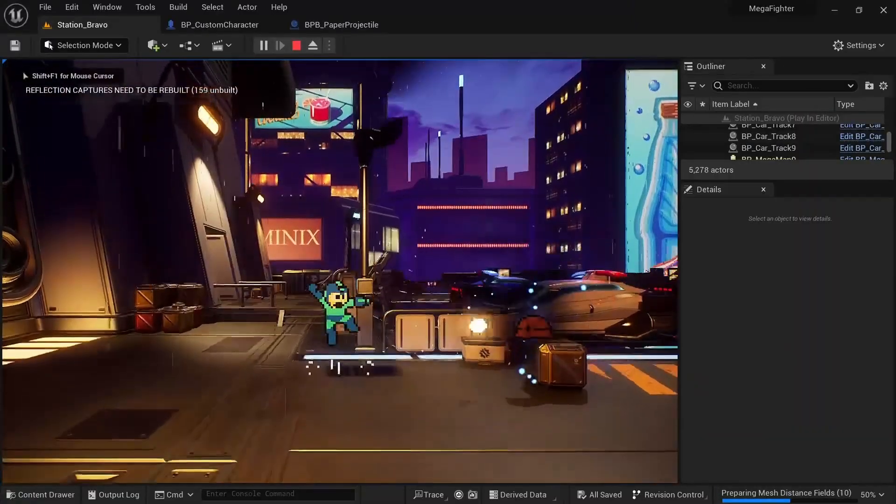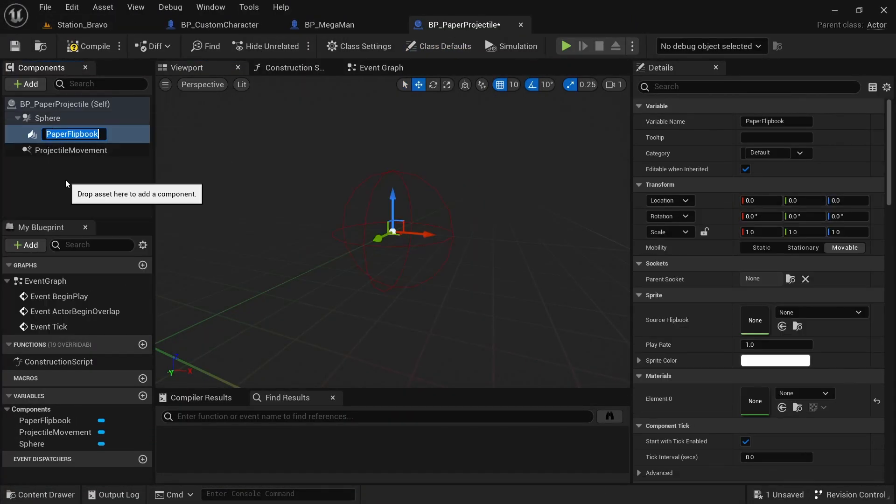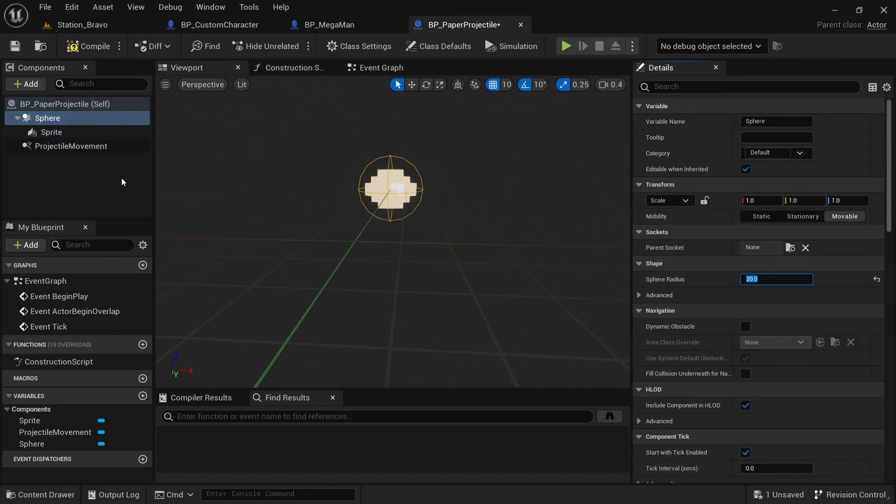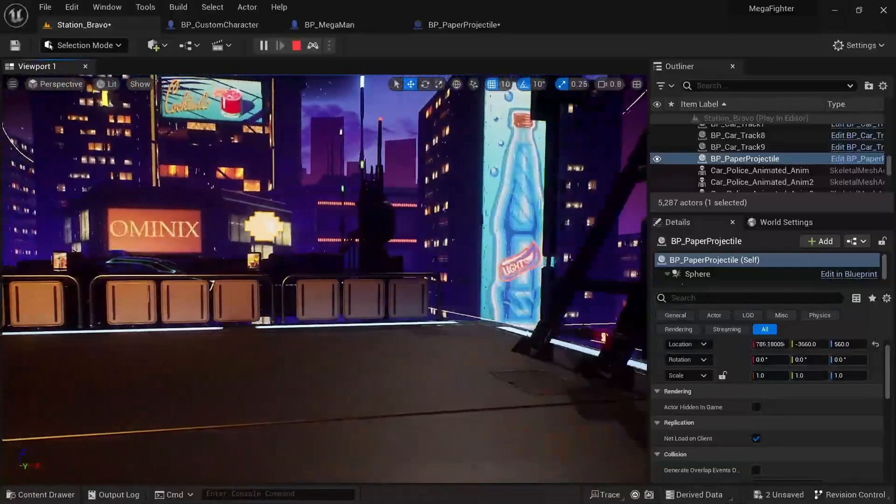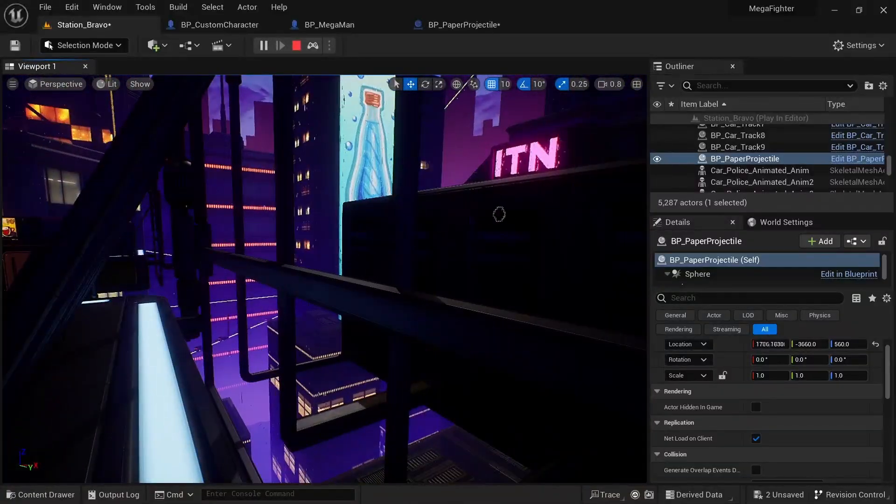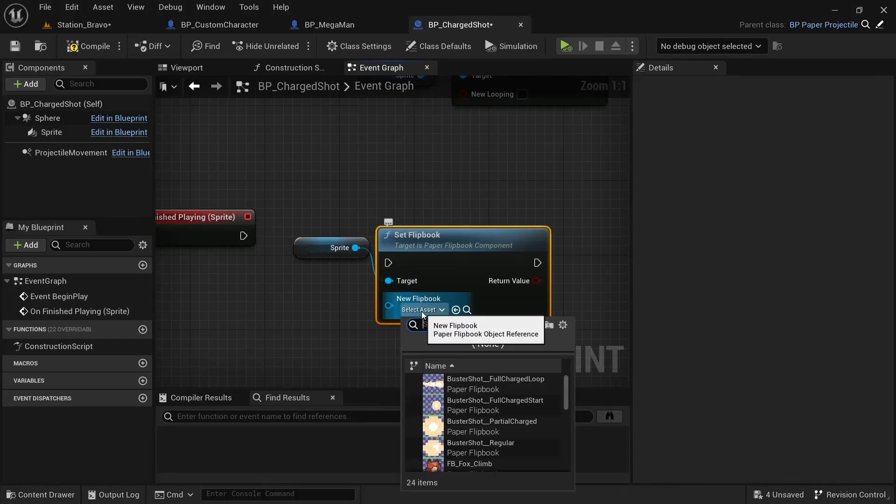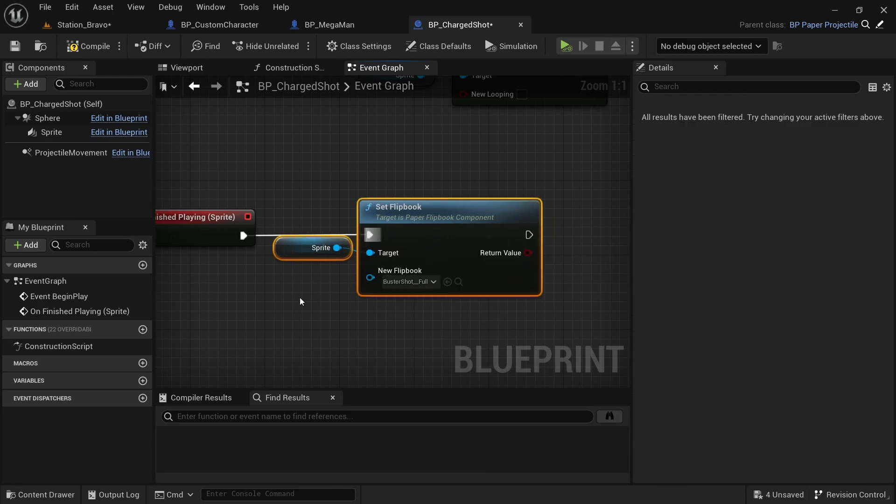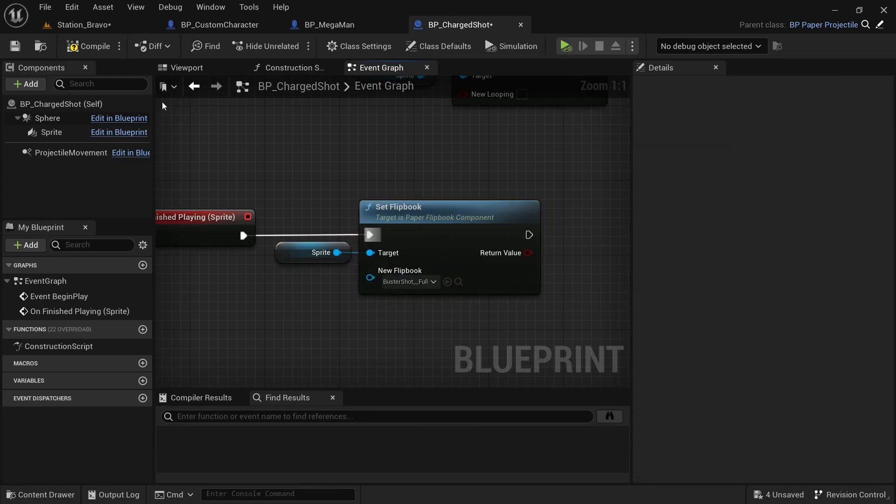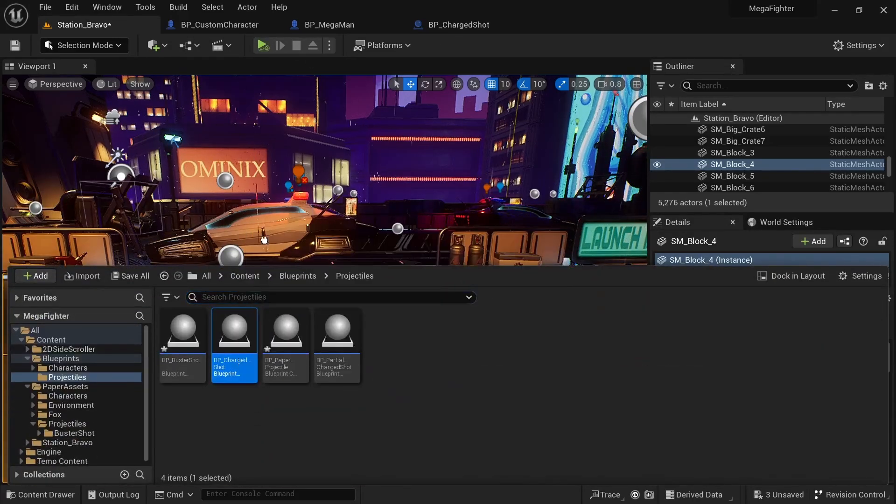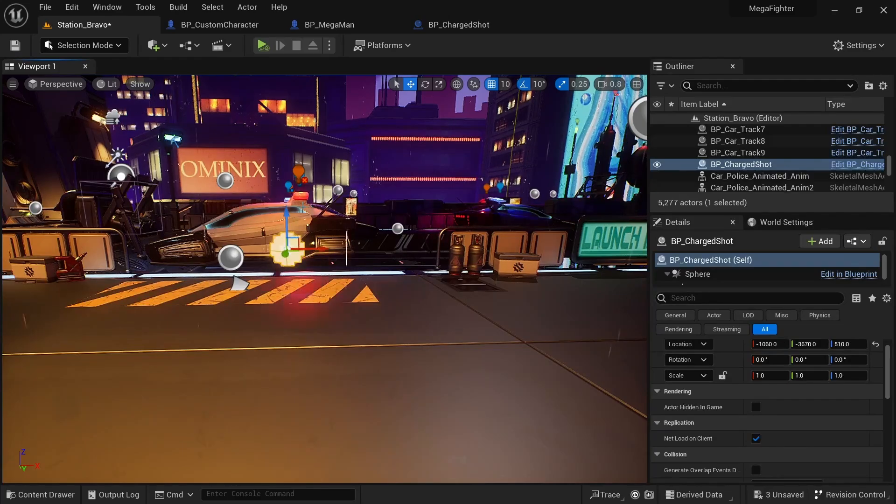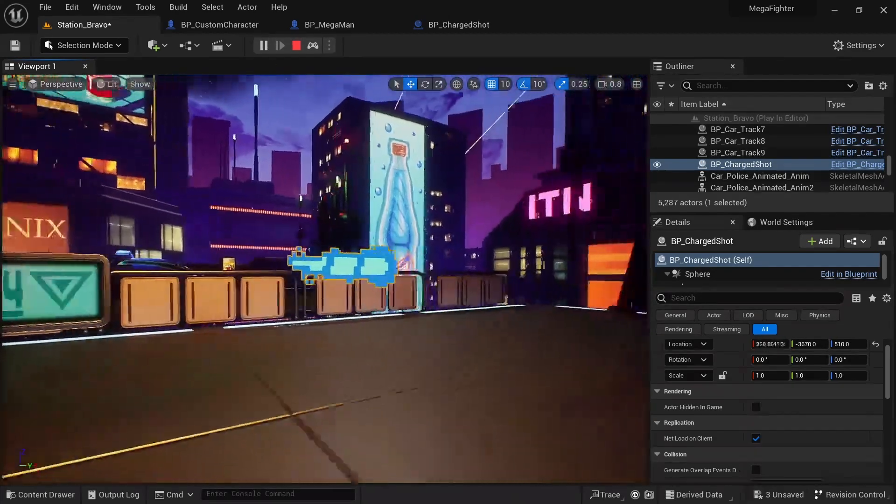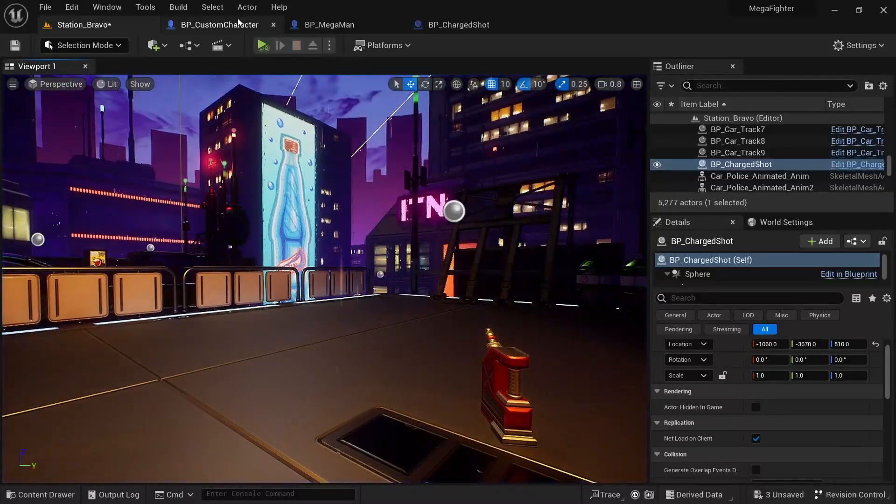Now let's get into the shooting. I first prepared the projectile sprites and also a parent blueprint that's shared between the different projectile types. Making a sprite-based projectile is actually really simple. All you need is a sphere collision, a flipbook, and a projectile movement component. The charged shot is a bit more complicated though since it plays an initial animation when spawning and then just loops over two frames. I handled the animation switching right inside the blueprint using functions on the flipbook component.